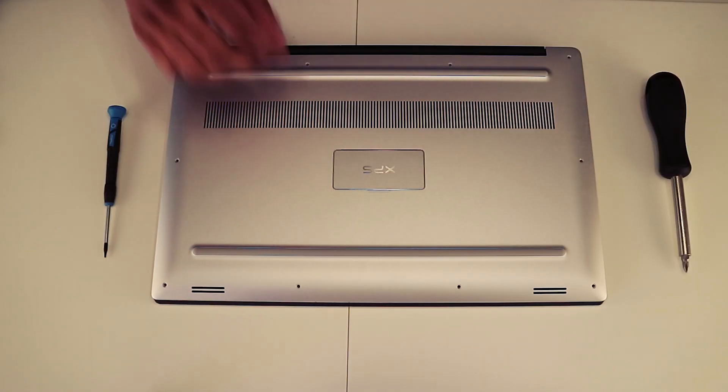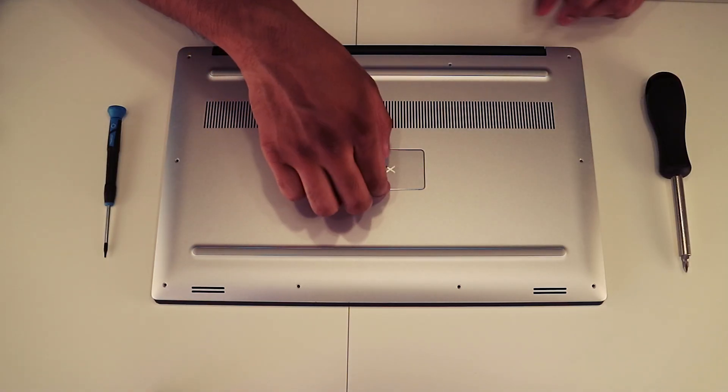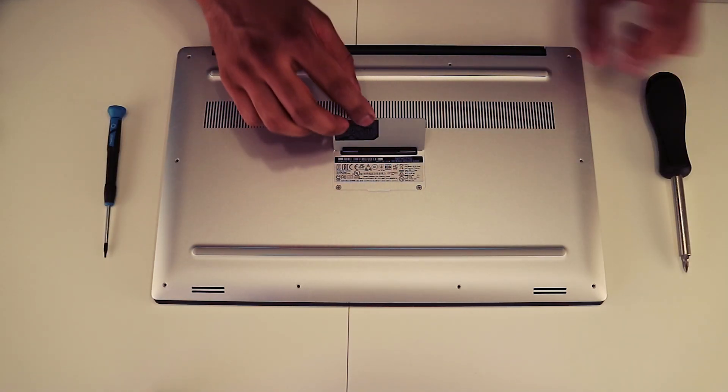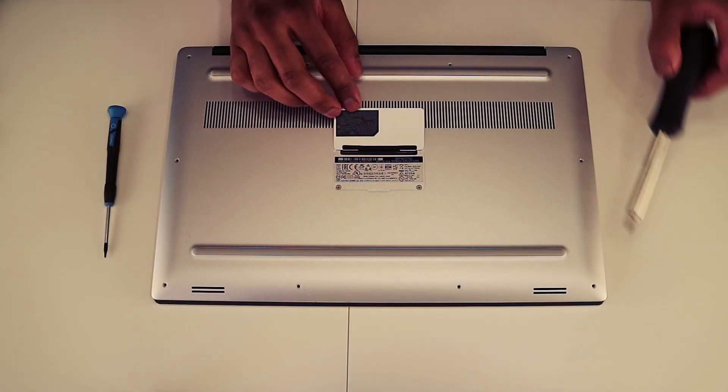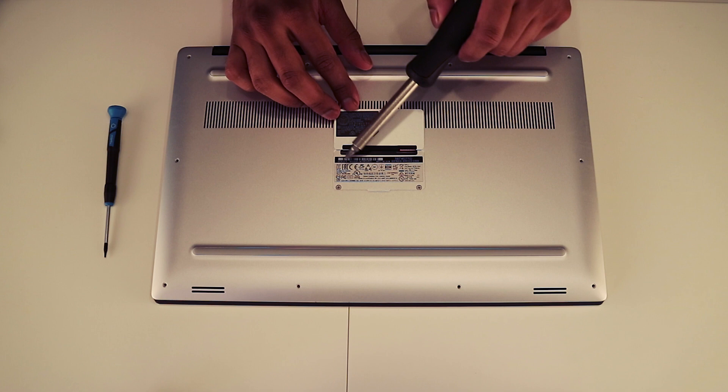And now you're going to want to remove the two screws under the Dell logo here.